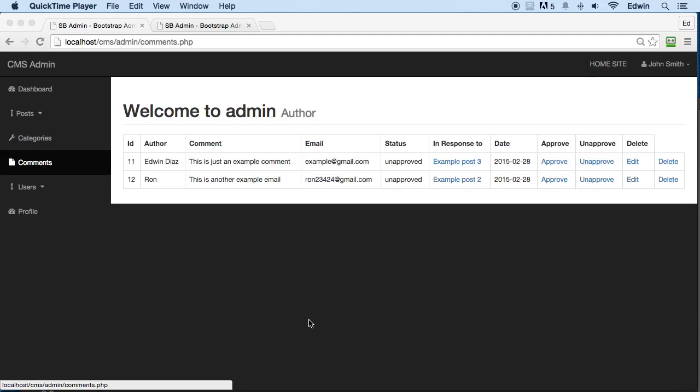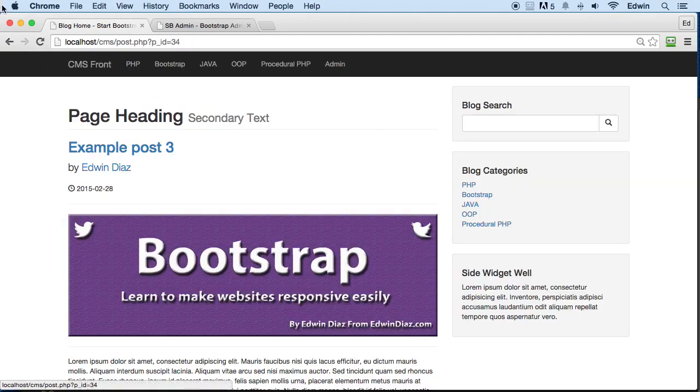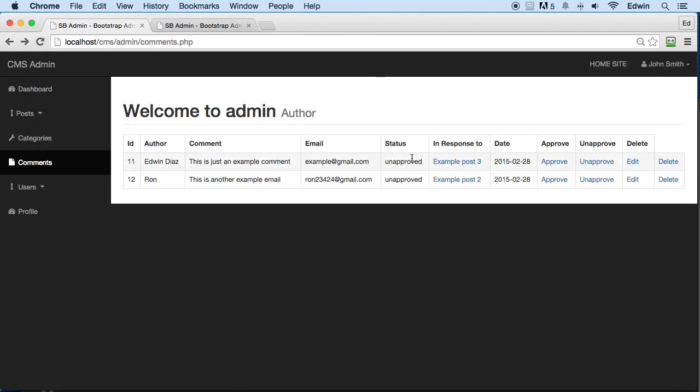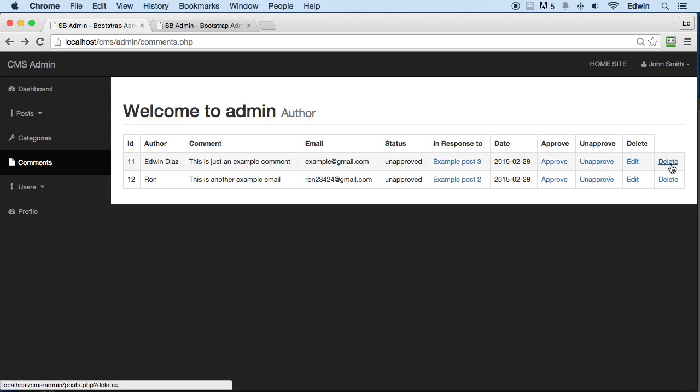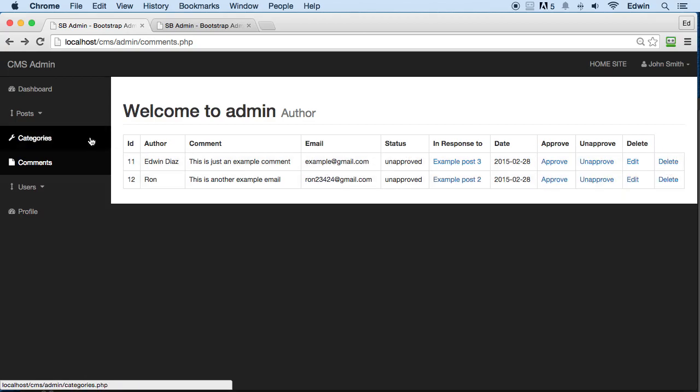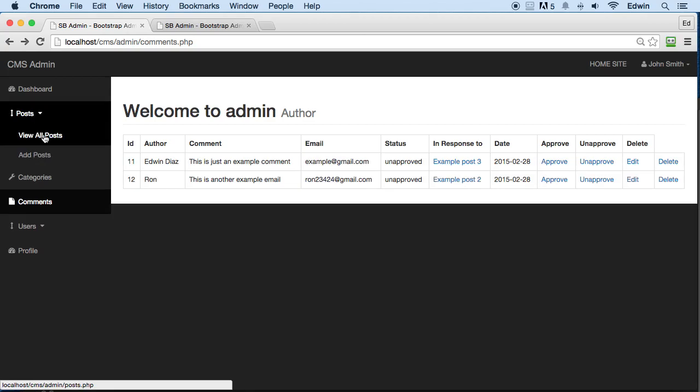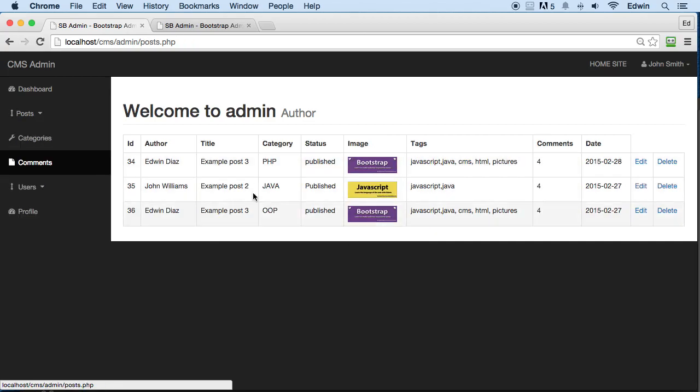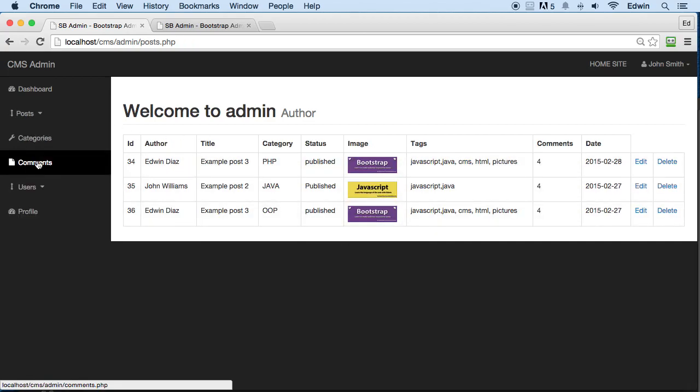All right, so we were able to relate our comment to posts right here. What we want to do next is first of all fix this little column right here, and then we want to be able to do the delete CRUD from this window. So when we click on this link, we want to be able to delete the comment just like we did with the post.